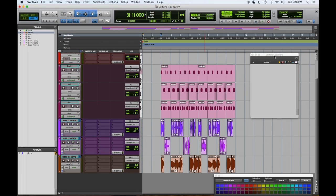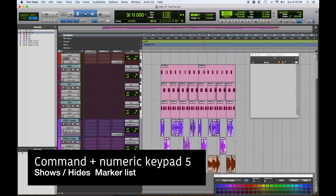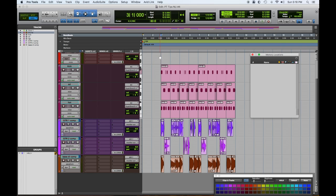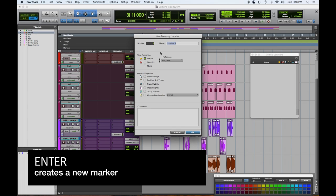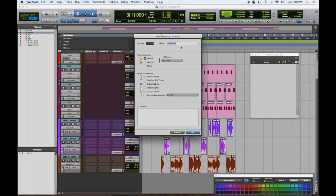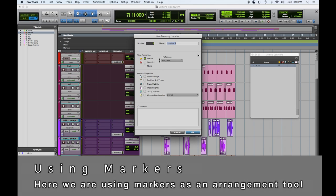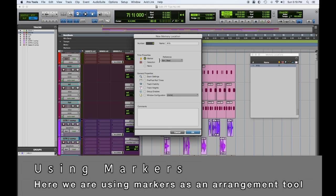Let's put what's called a marker in. You can see your markers by pressing Command-5 on your numeric keypad, which shows and hides them. Our first marker should be at bar three — hit the Enter button and call this 'A' because it's the first part of the song. At bar five the pattern goes around again, so hit Enter again and call that 'A1'.